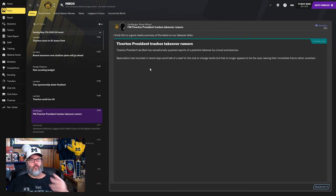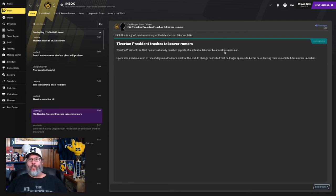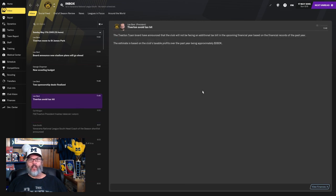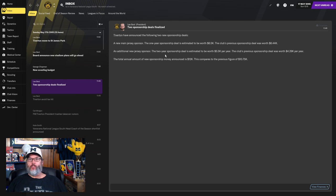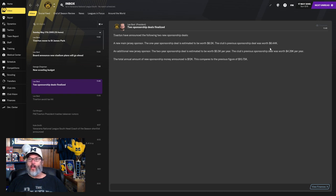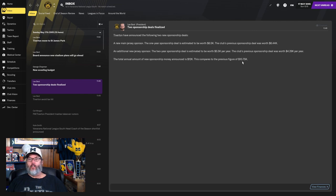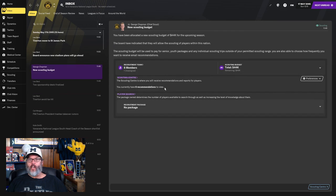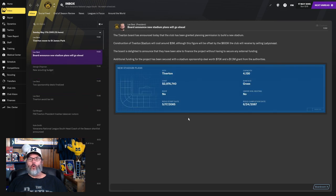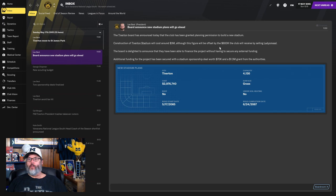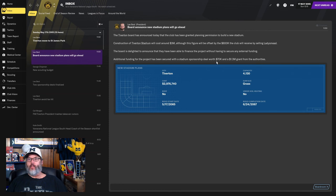We've had some takeover rumors that have cropped up during the year. Evidently a local businessman wants to take over the club, but that doesn't look to be happening now. We do get two new sponsorship deals, a new main Jersey sponsor. That's worth $6,500, about $500 more than the previous year. That's not great. And an additional two-year sponsorship deal worth $5,500. So about a $1,300 increase. A little over $1,250 more money coming in. New scouting budget.